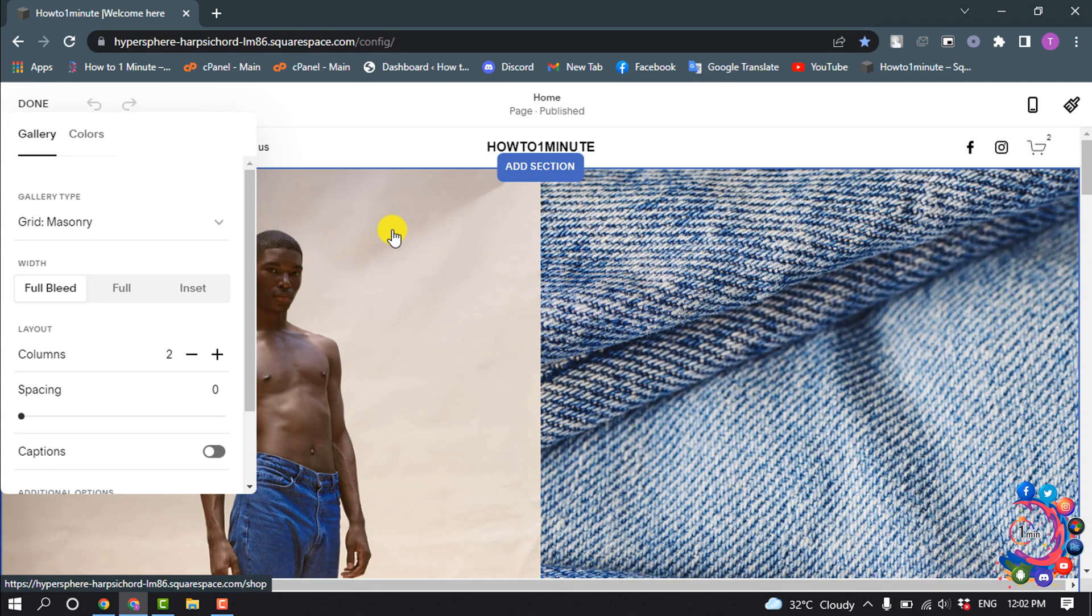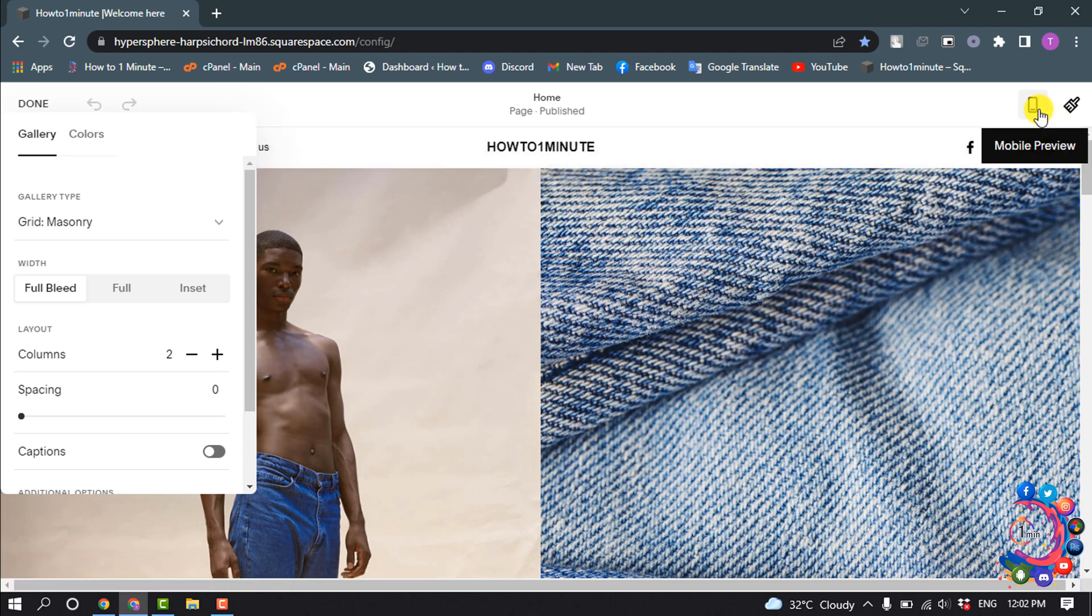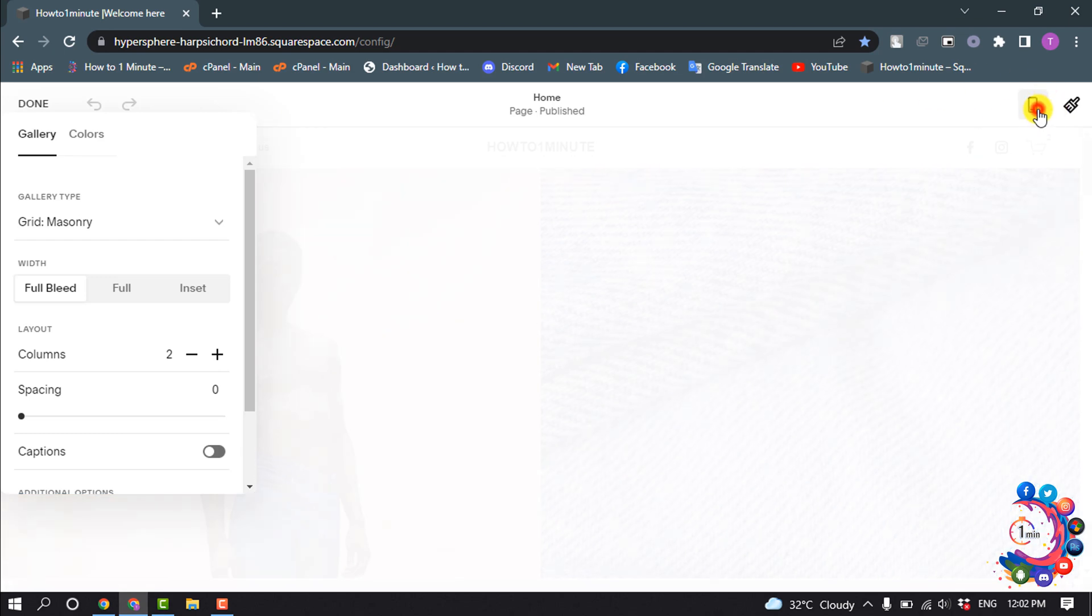And after opening the editor, here you will get the mobile preview icon, so click on that.